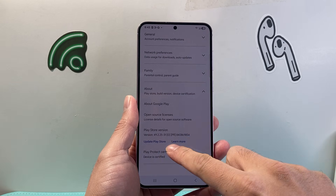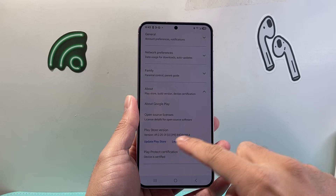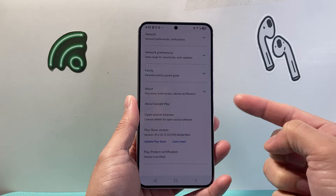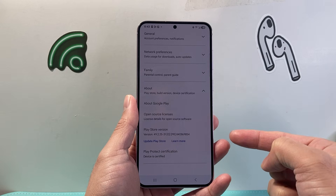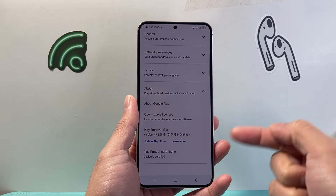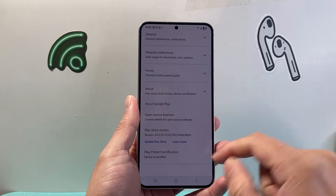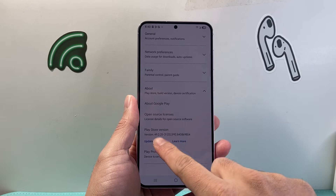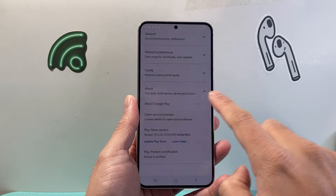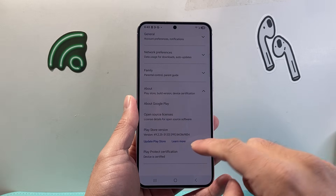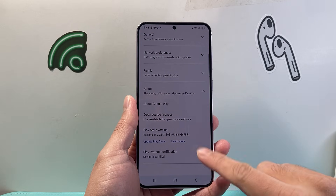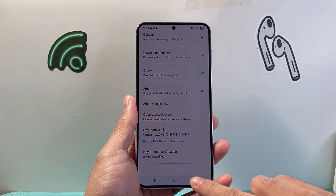Sometimes it might say to update it here, but it already automatically does the update in the background each time it is available. So you can go ahead and try to force the update if there is one. If not, you are good to go.